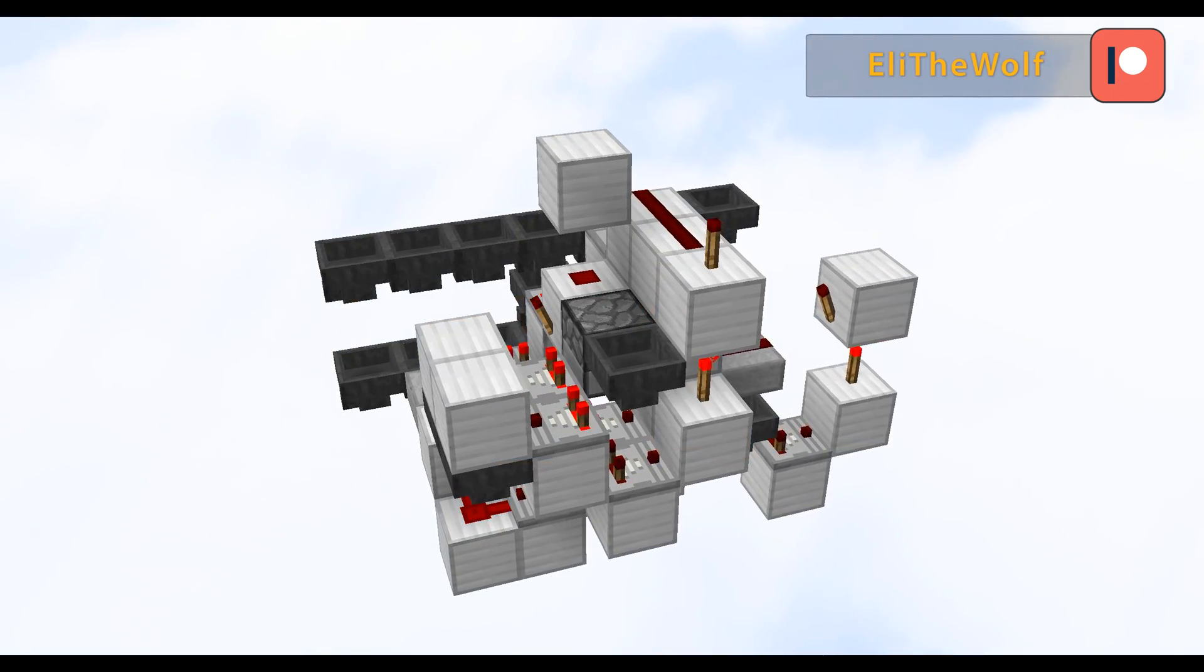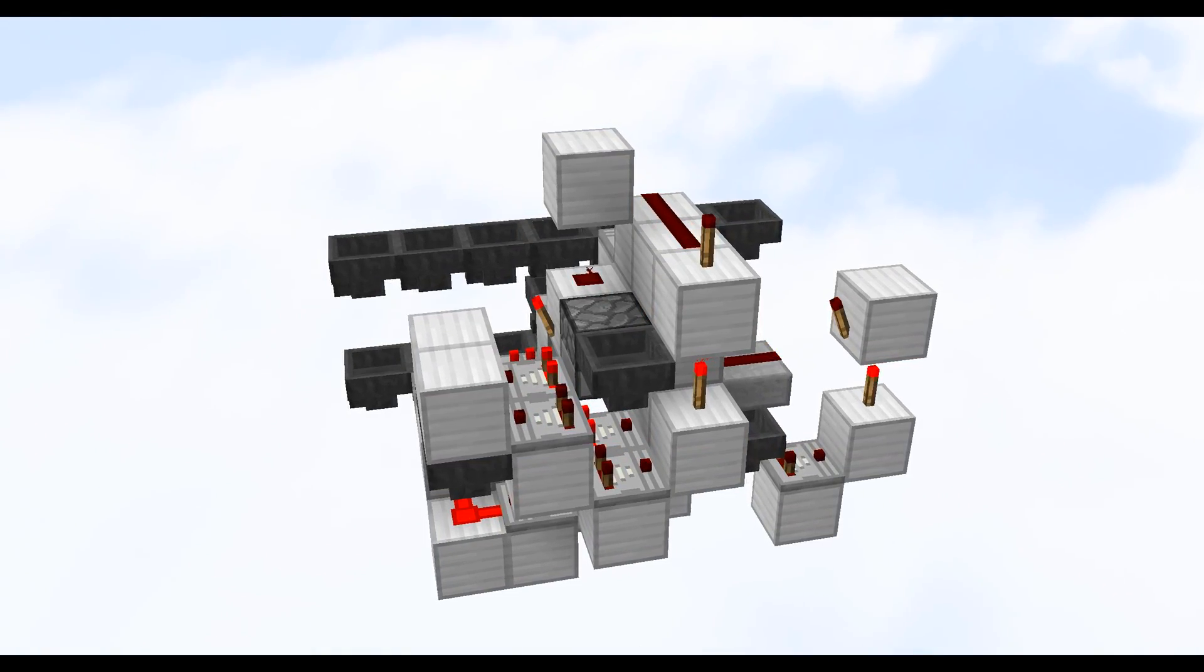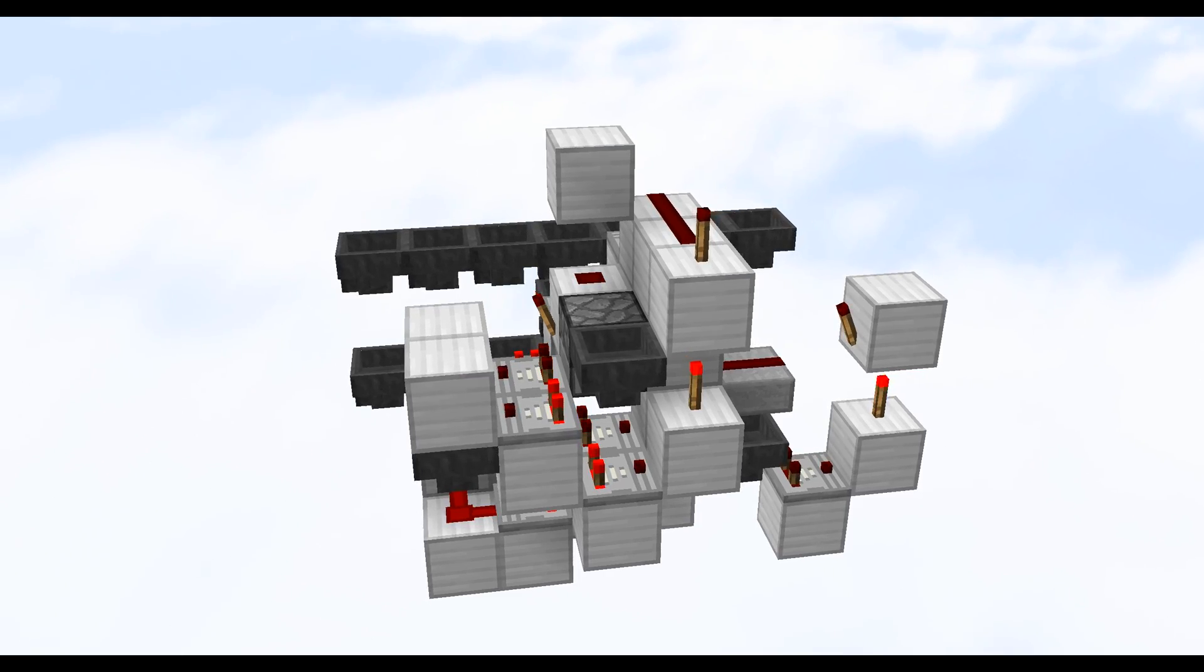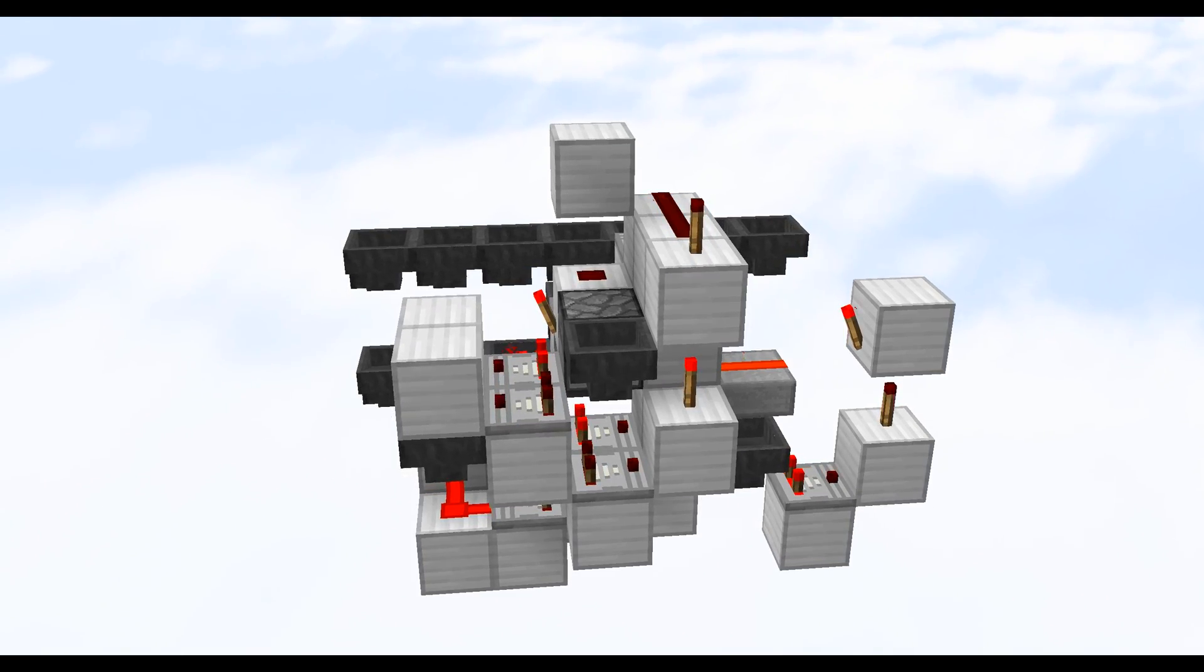Now a programmable item splitter follows the exact same concept with the exception that we can program in the exact ratio that we want to split our items by.